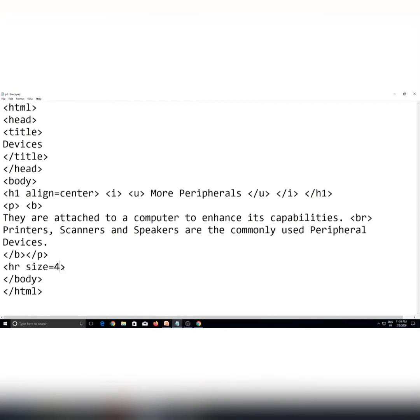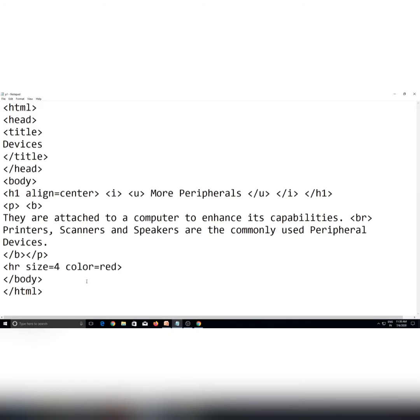Lekin abhi iska color white hai isliye aapko thickness pata nahi chal pa rahi. To color ke liye yahiin par size attribute ke baad doosra attribute lagaayenge — space dekar color equals to red. Now you can see how thick my line is. Ab agar main size ki value change karoon, suppose size 1 kar diya, to aap comparison kar paayenge: pehle size 4 tha to line thick thi, ab size 1 hua to line apne aap thin ho gayi.